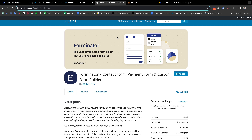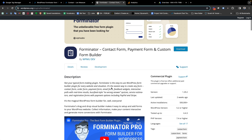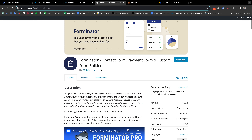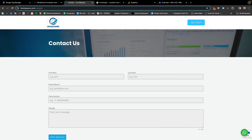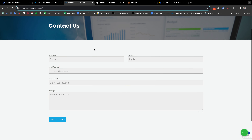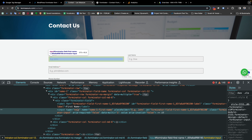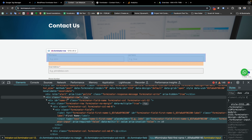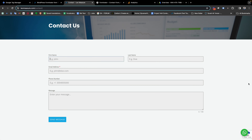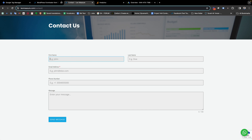Forminator is a pretty popular form builder — there are a lot of active installations and the form is developed by a great company. If you are not sure whether a form is built with Forminator or not, you just need to right-click on the form, go to Inspect, and check if the class name is 'forminator'. That confirms the form is built with the Forminator form builder for WordPress.